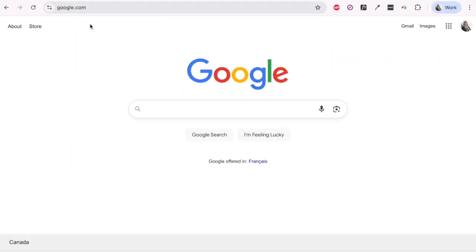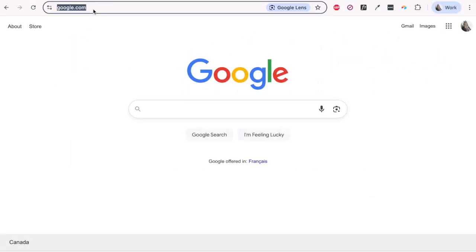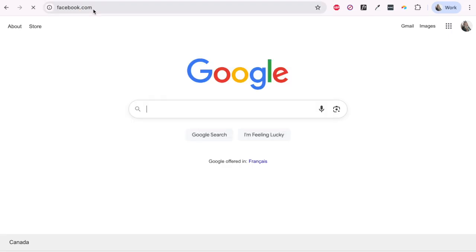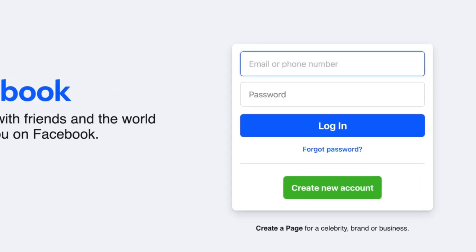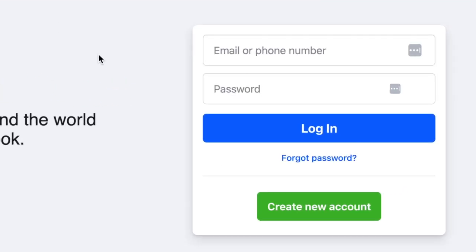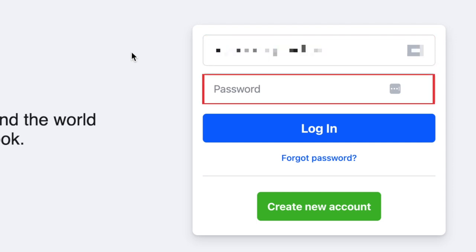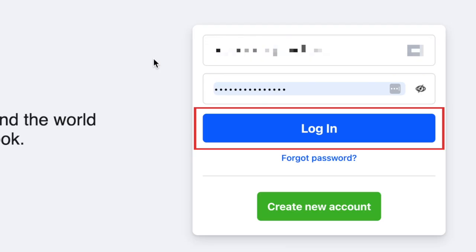To log in to Facebook, open your preferred web browser and go to facebook.com. The login area will appear on the right. In the top text box, type in your email address or phone number depending on which one you use to create your account. Enter your Facebook password in the bottom text box. Then click login.